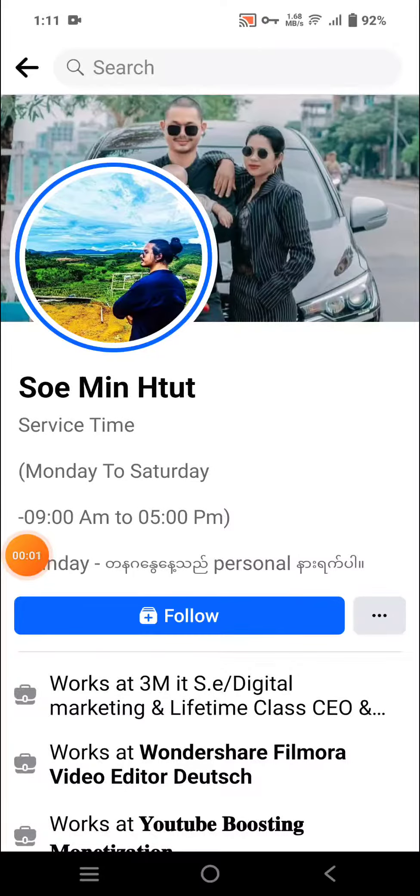Hello. This Facebook page video is very special. I'm going to show you how to share your page.